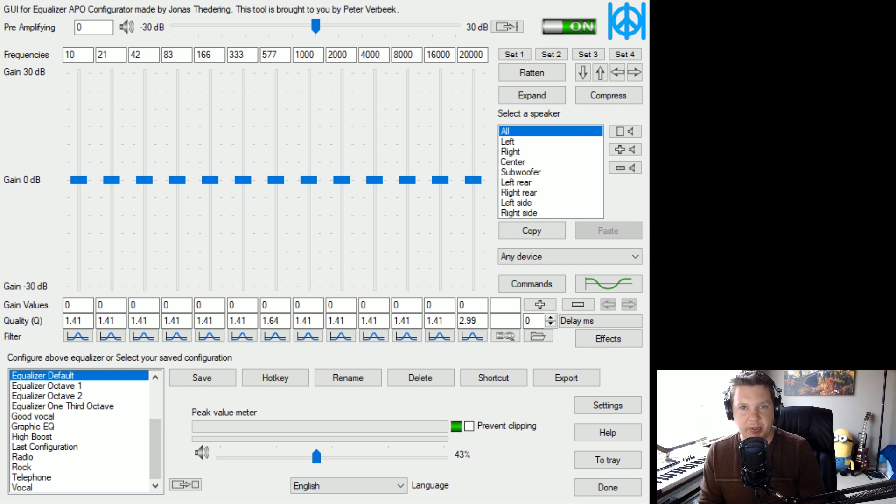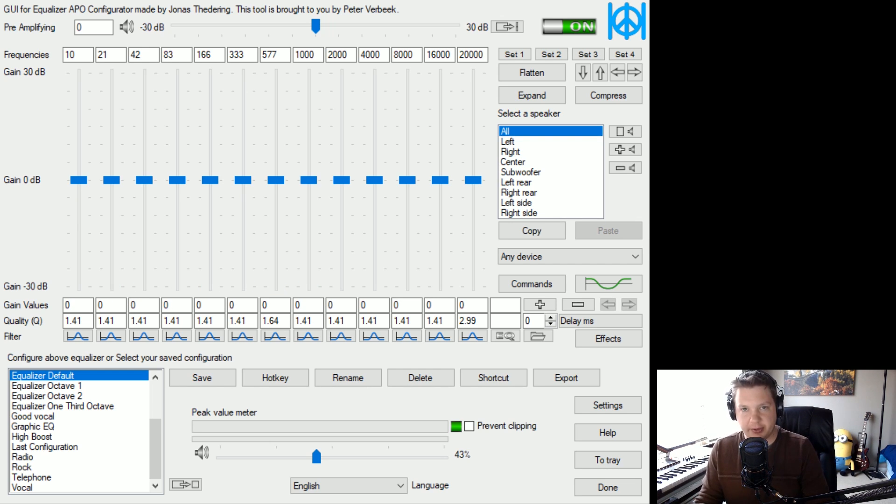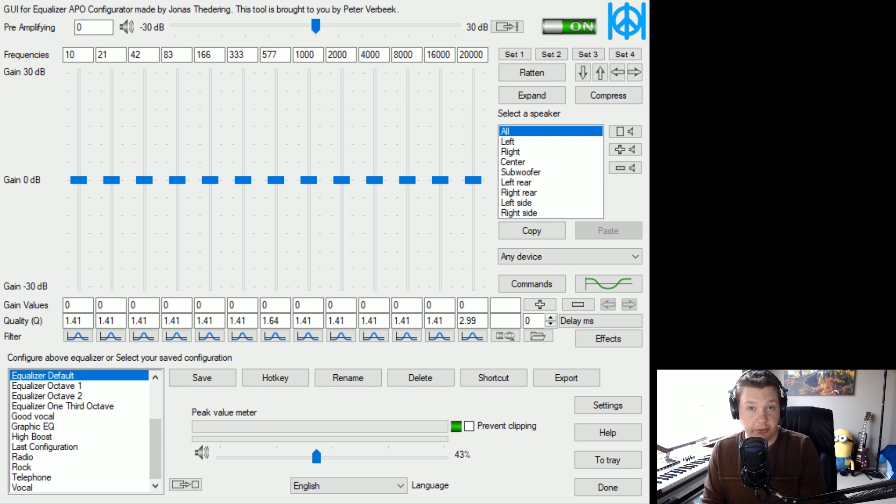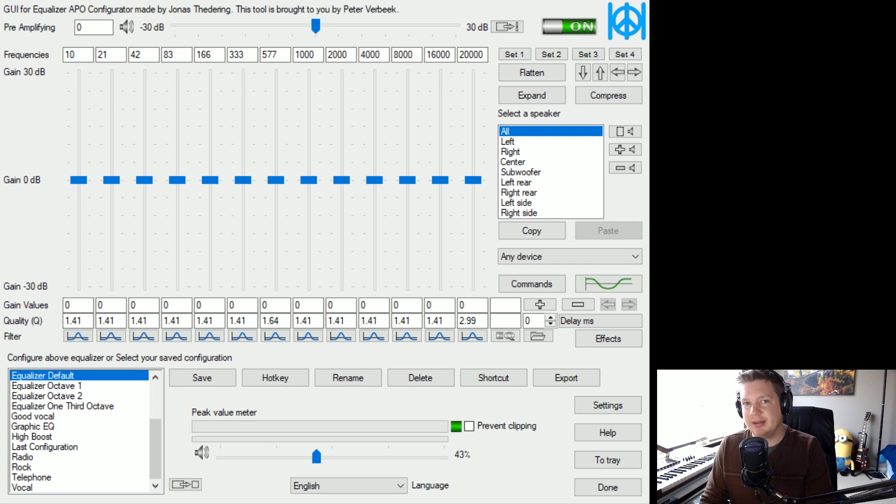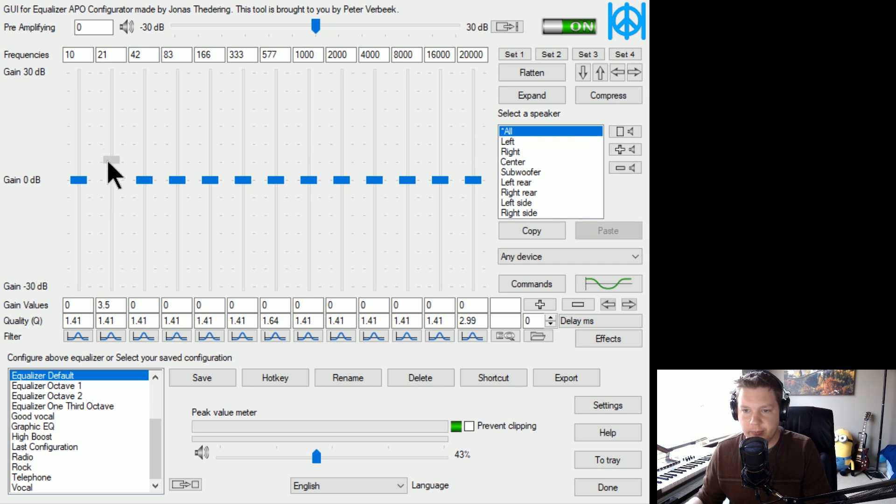I've noticed that the best quality sound that I've been able to get just from messing around with the EQ is you want to raise your lows, lower the mids, and raise the highs a little bit. Let's do that real quick.